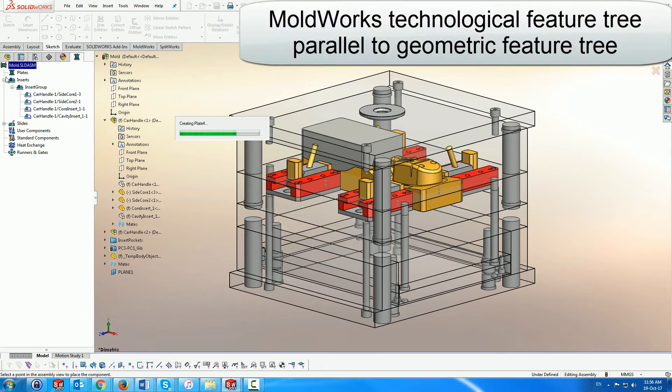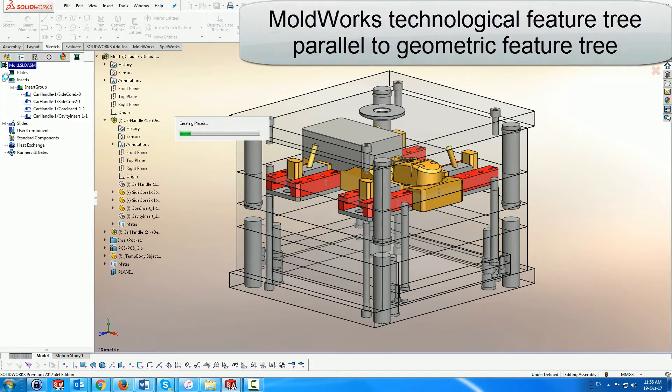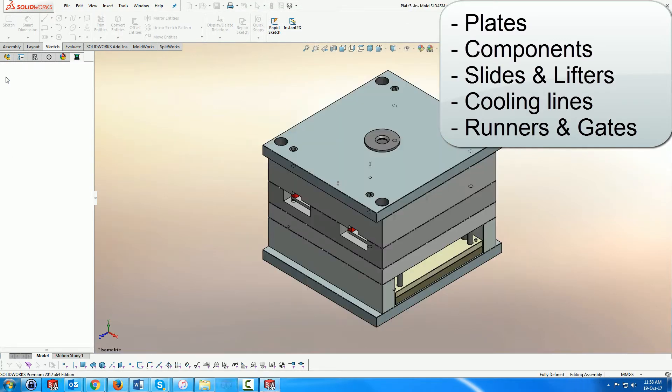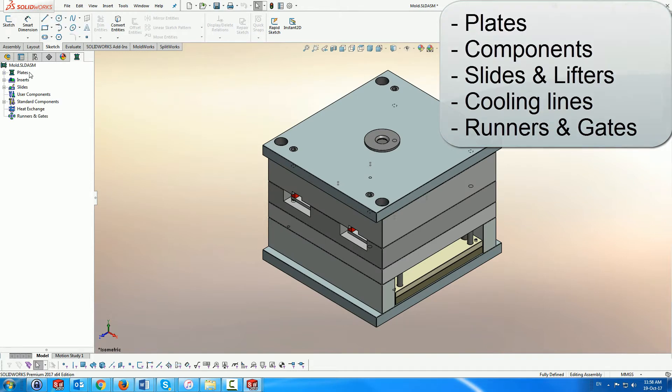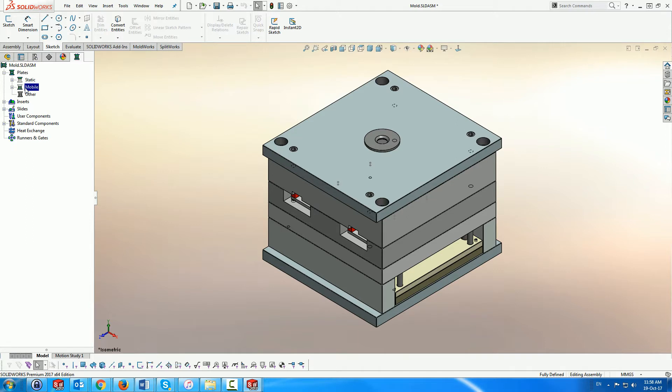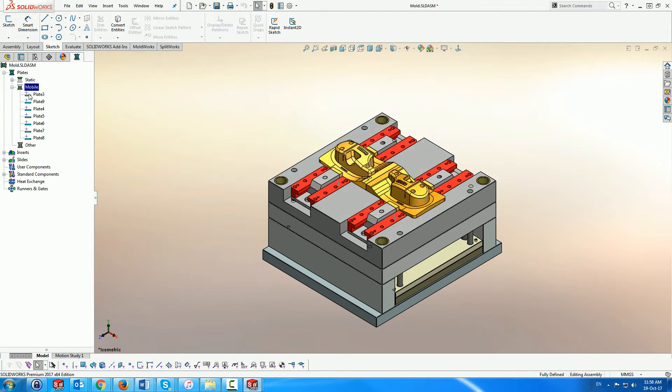MoldWorks creates a parallel tree structure which encapsulates the technology features of the mold, including plates, components, sliders and lifters, cooling lines, runners and gates, allowing creation and modification through dedicated mold design dialogs.